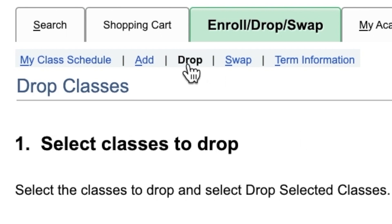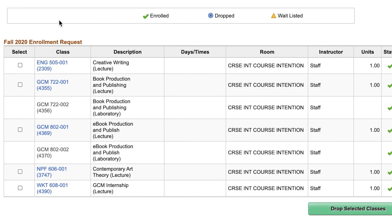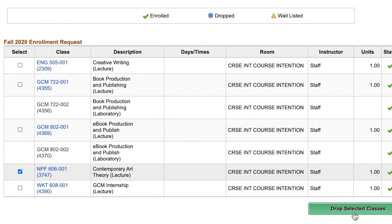To drop a class, select the class you want to drop, then press drop selected classes. Note that if you would like to drop a required GCM class, you must first schedule an appointment with the academic coordinator.